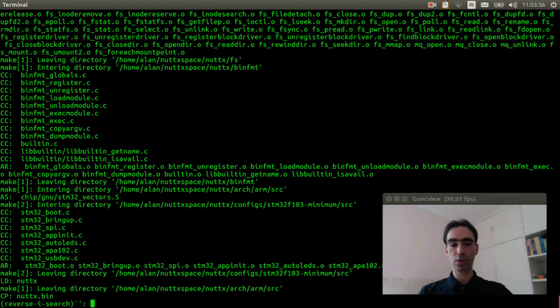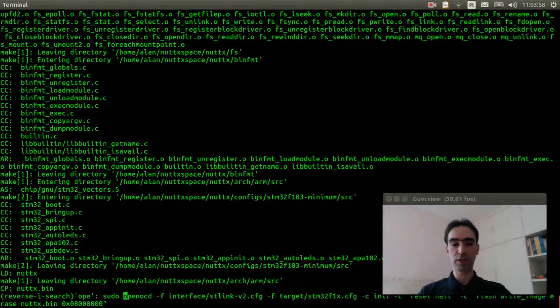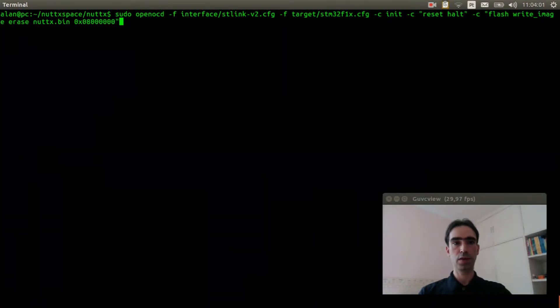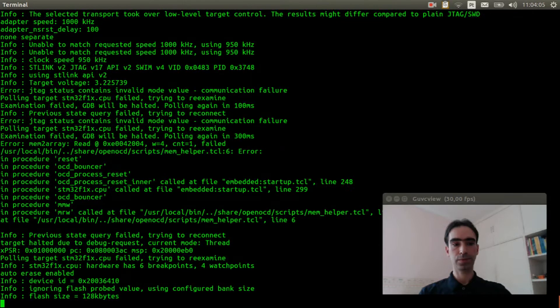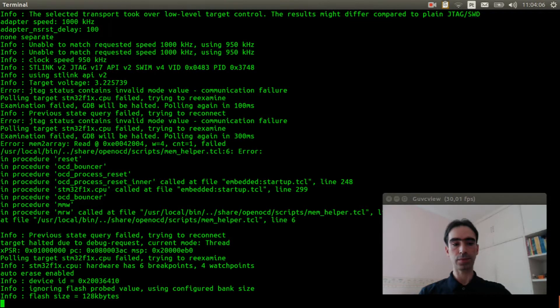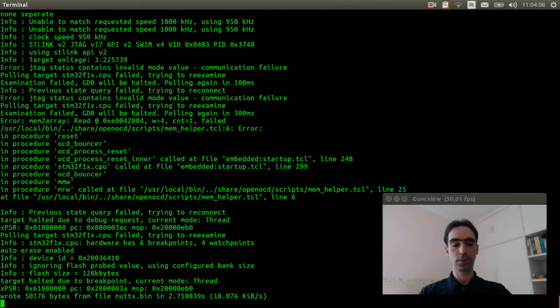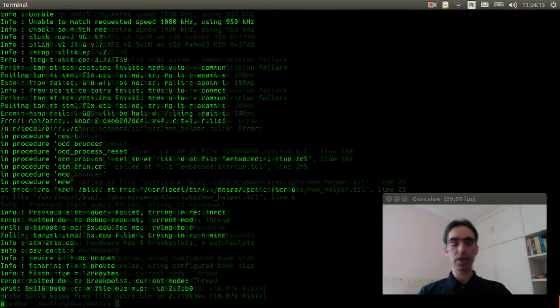Press Ctrl-R, type openocd, Ctrl-L to move up, press enter. Okay, the firmware was flashed.